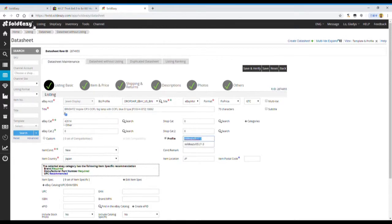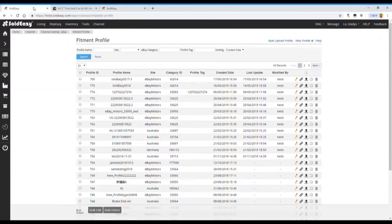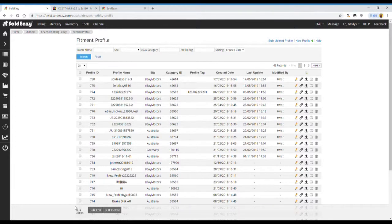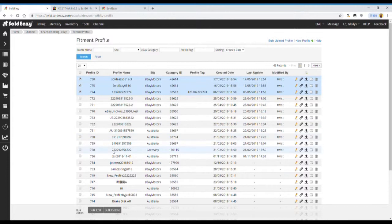If we want to revise the fitment table, we can use the button to revise or delete. Simply, just select all tables that you want to revise.